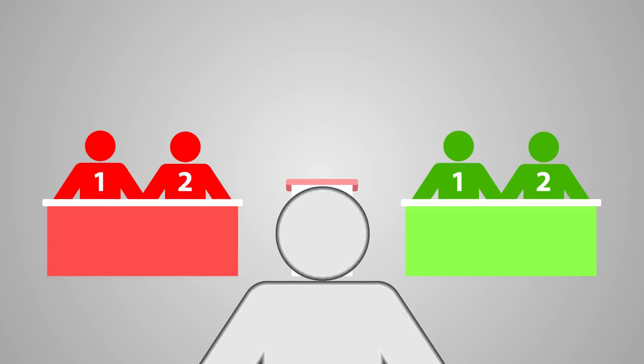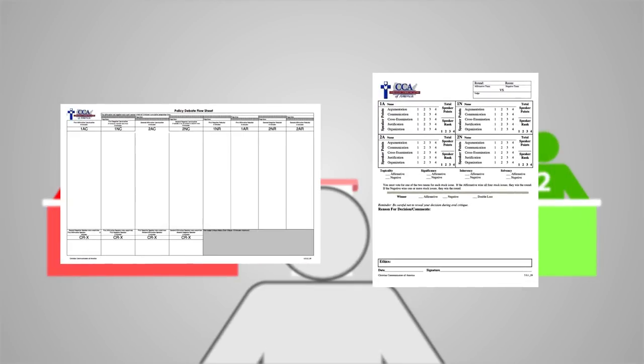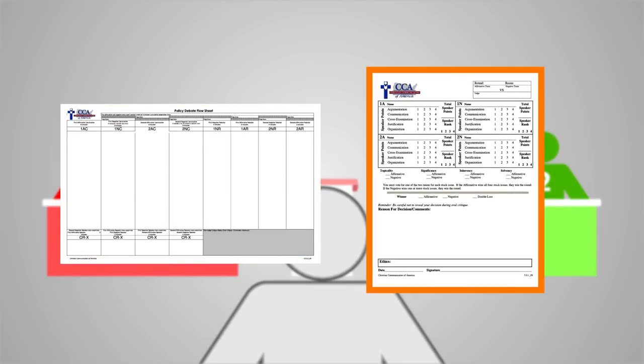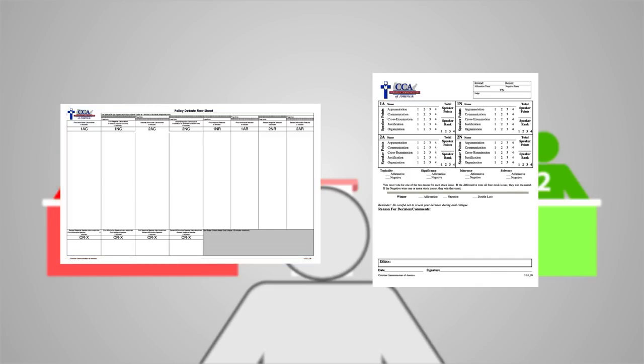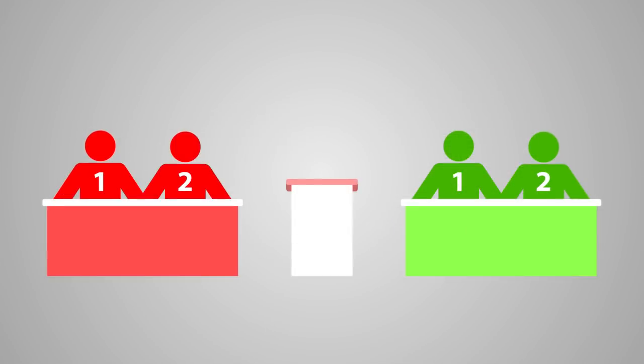At your desk you will have two documents: the flow sheet and the ballot. The flow sheet helps you follow or flow the arguments as they are presented during each speech. The ballot we will cover later. Before the debate begins, the four debaters will introduce themselves, giving their first names. Take this opportunity to double-check the names on your ballot to ensure the correct teams are present.